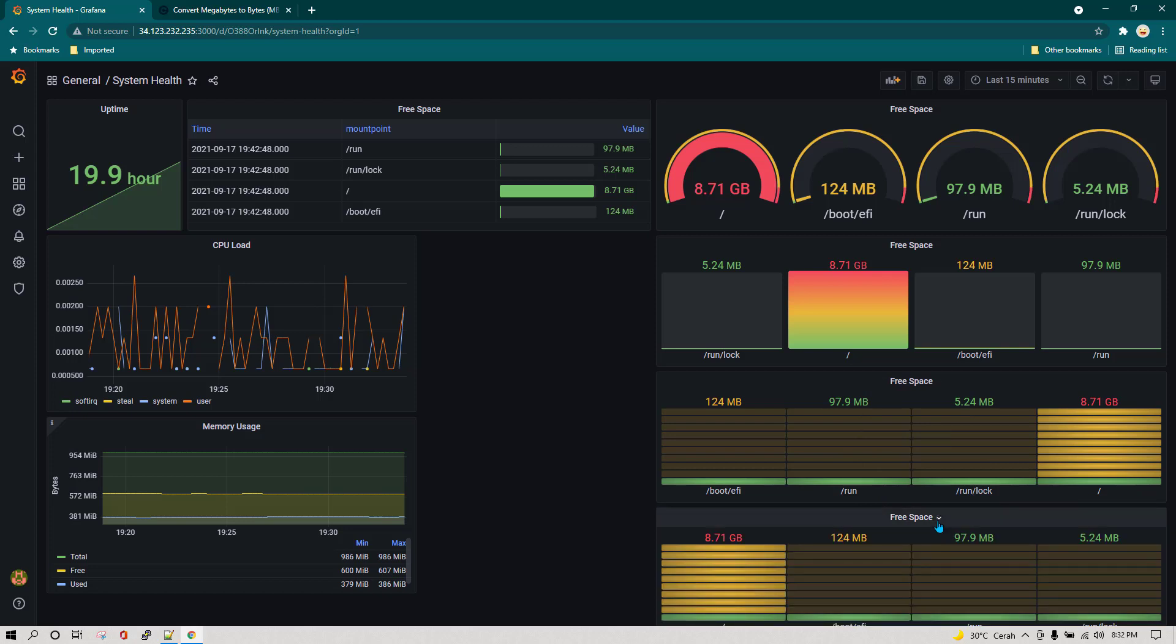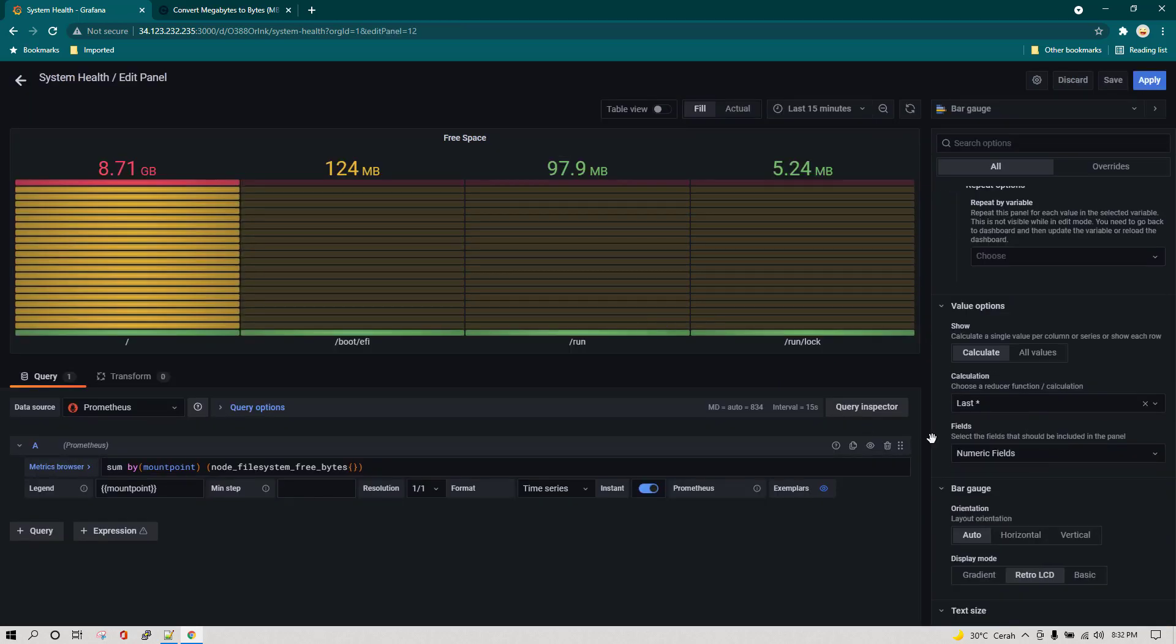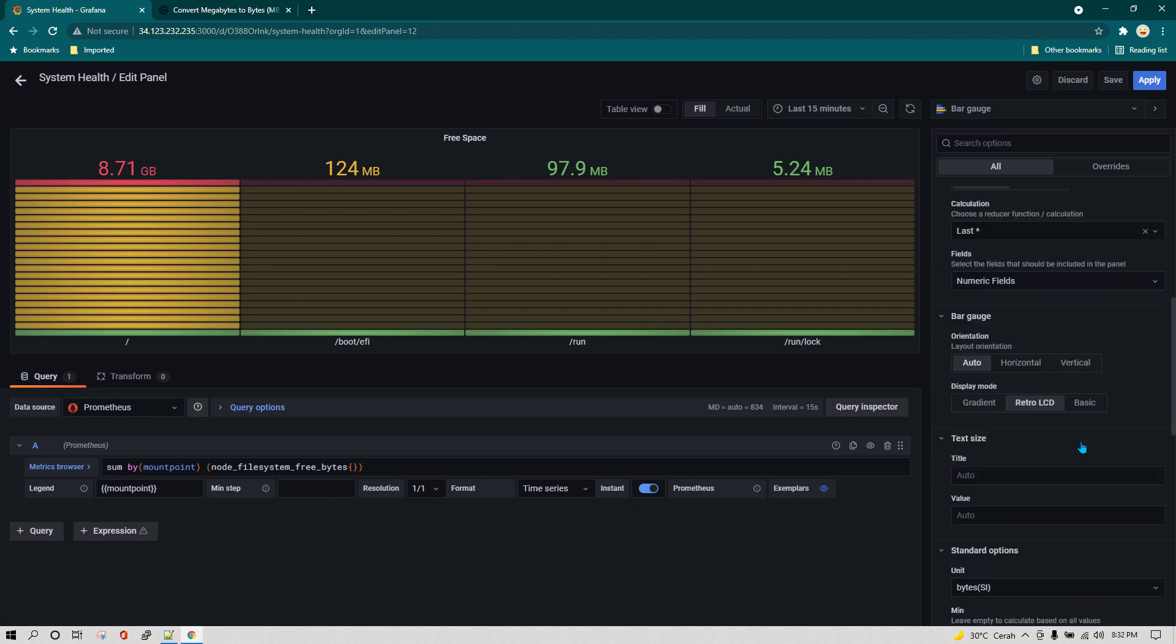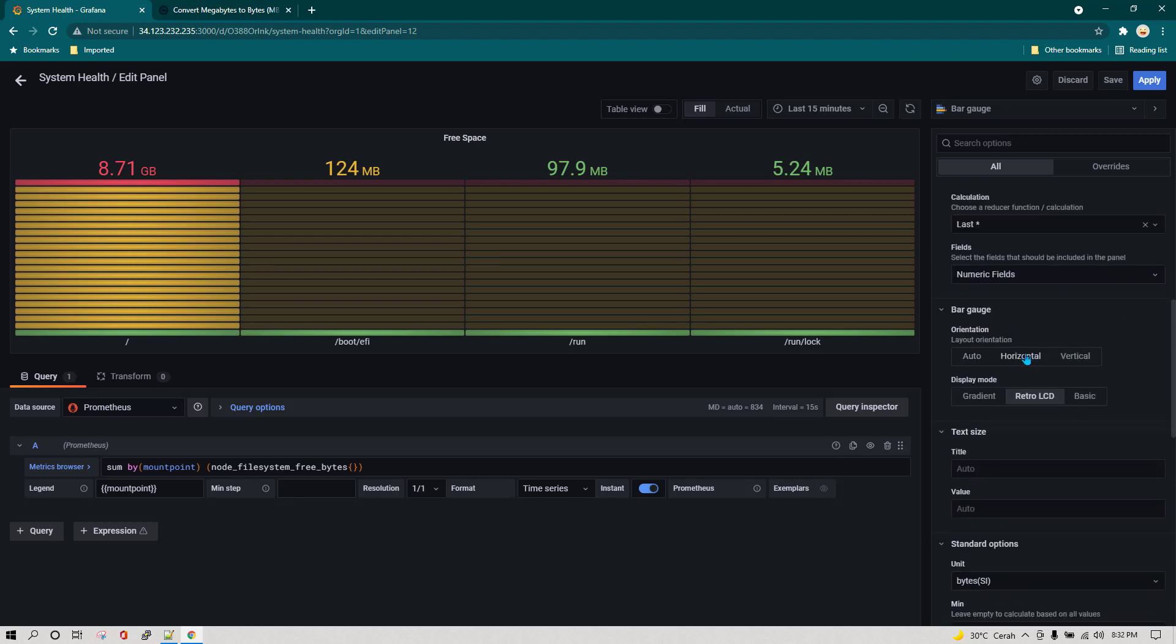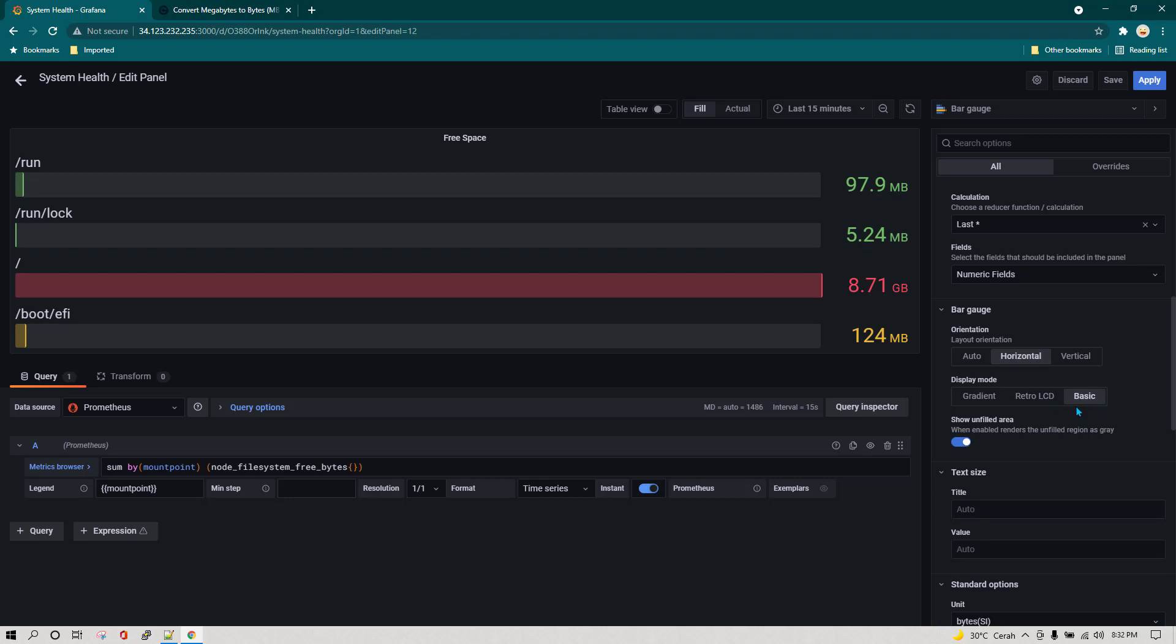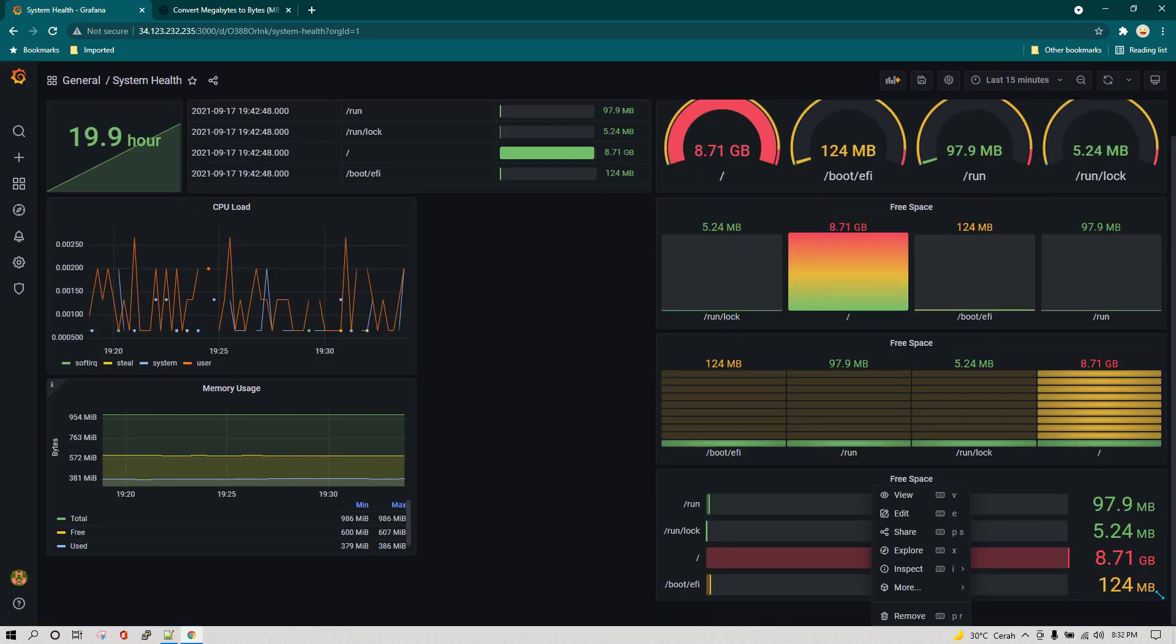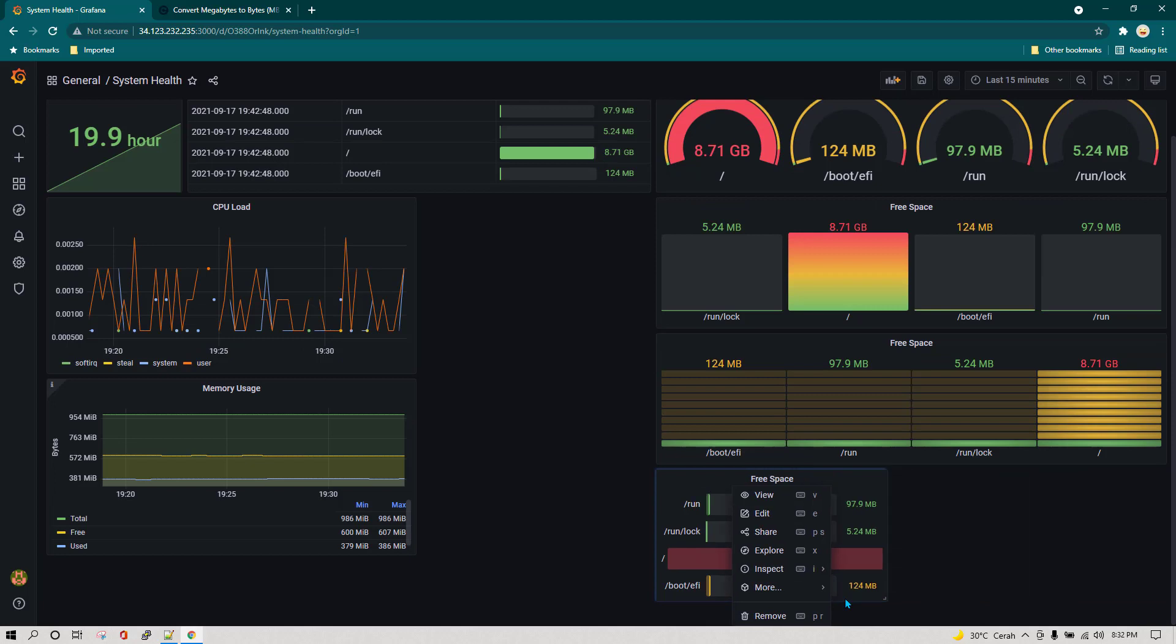Then again I'm just going to duplicate it one more time and this time I'm going to edit it again. Now I'm going to change it from vertical to horizontal, and this is how it is going to look like. Also I'm going to change it to basic, I'm going to click on apply.